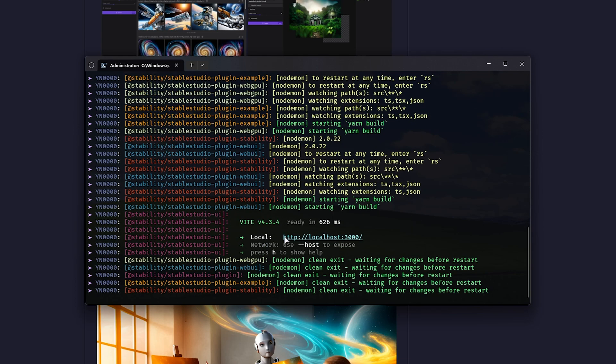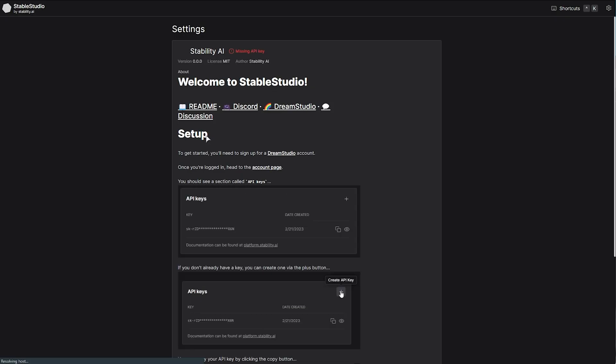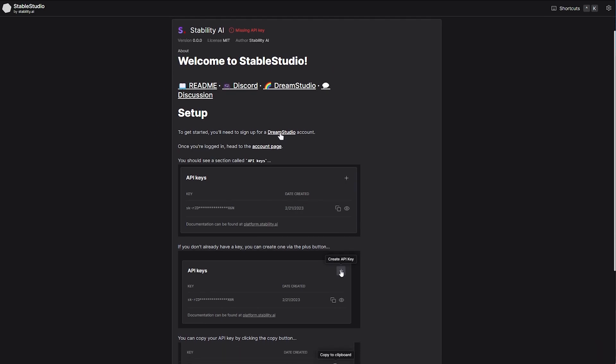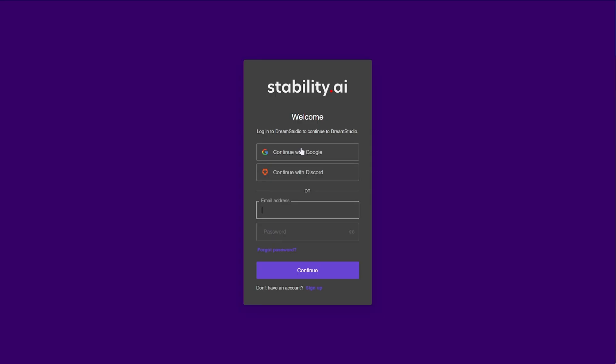Now, all we need to do is head across to this link here, or Ctrl-Click it, localhost 3000. Assuming something's already using it, it'll be a different port. But anyways, here we are. Welcome to Stable Studio. We'll need to go ahead and get ourselves our Dream Studio key, or API key, from the account page. For this, you'll obviously need an account.